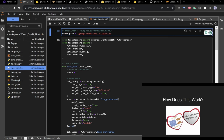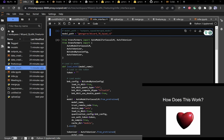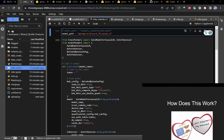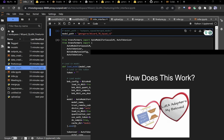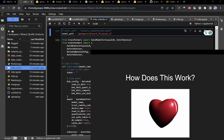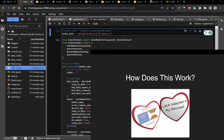Now we'll go over LoRA — that's the whole demo part done. LoRA explains how this actually works.